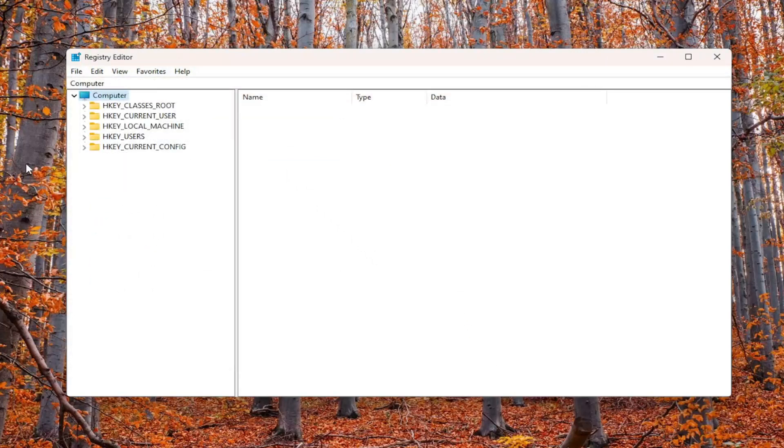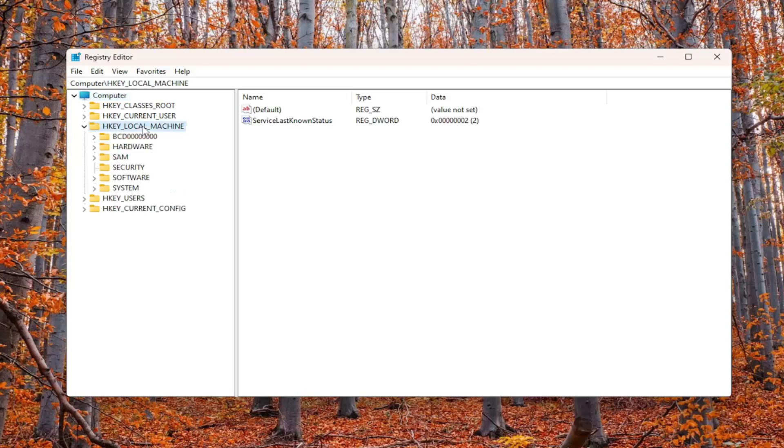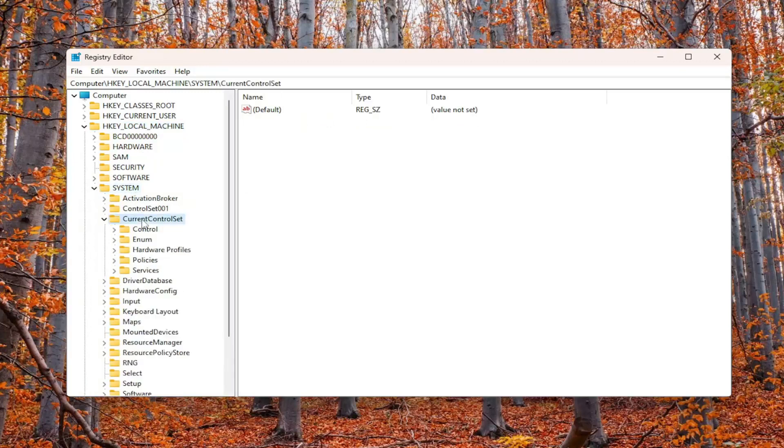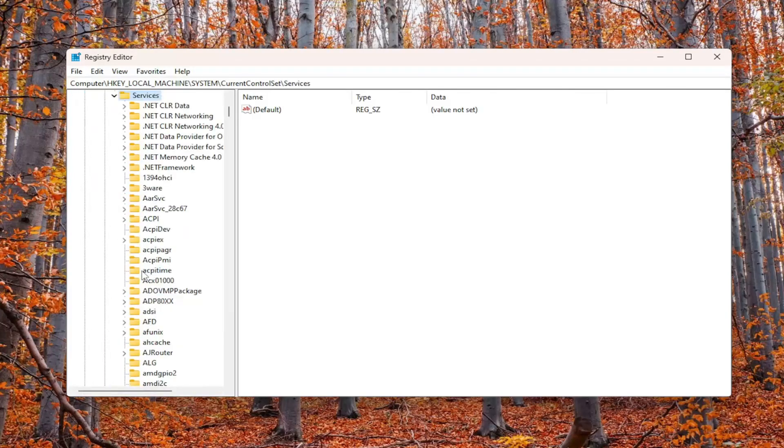We're going to start by double-clicking on the HKEY_LOCAL_MACHINE folder. Do the same for the System folder. Go down to CurrentControlSet and double-click on that folder as well. There should be a Services folder.